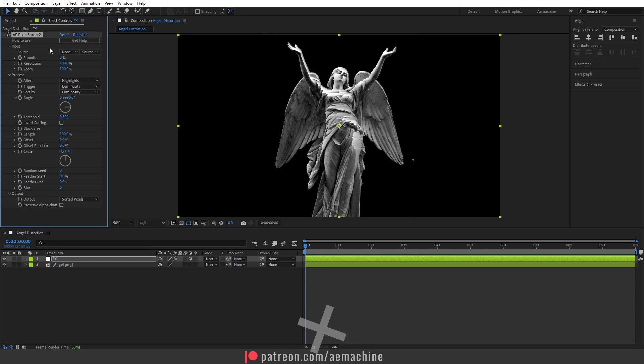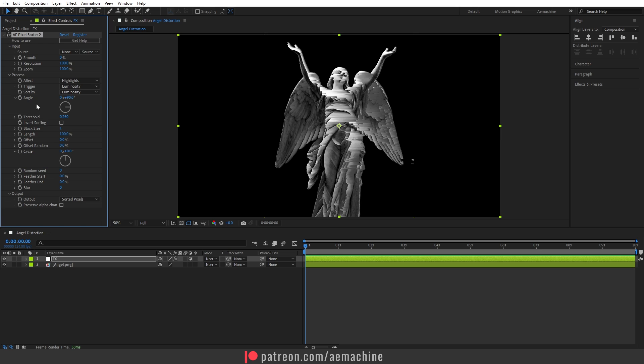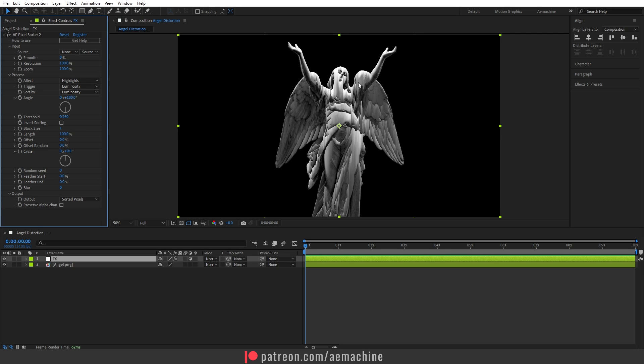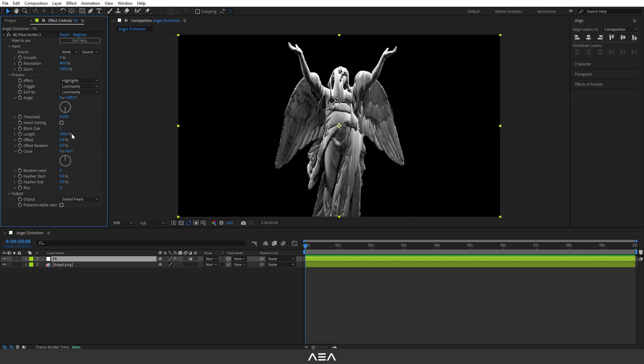As you can see, out of the box we can get this effect. We can just play with the threshold a little bit. Let's set the angle to 180 so it will go down. Now let's also reduce the resolution, maybe 40 will work. I'm going to also set the block size to 2.